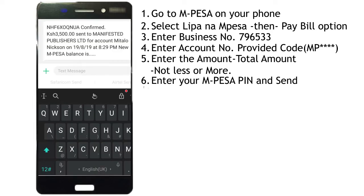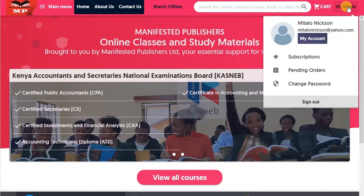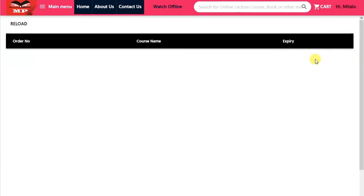Enter your Mpesa PIN and send. You will receive a confirmation SMS from Mpesa with a confirmation code. Thereafter, you will receive an email confirming receipt. Step 8: To access your lessons, place your cursor on your name, then click on Subscriptions.